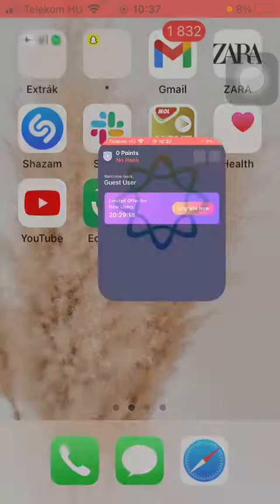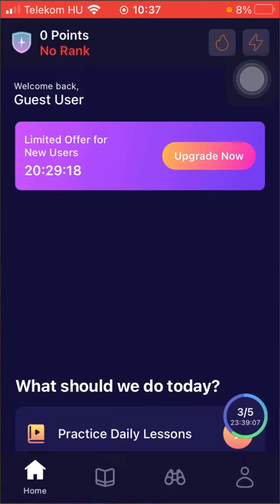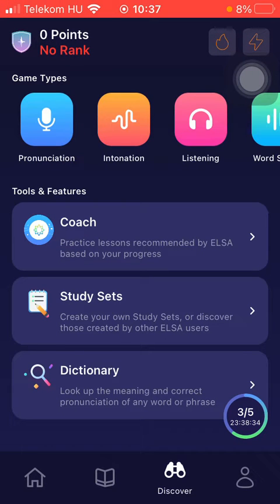First of all, open the app on your phone, tap on this thread icon down below and click on the study set option in the tools and features section in the middle of the screen.